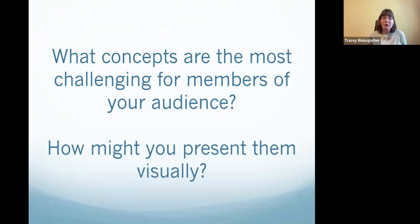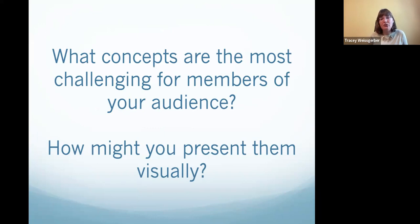When thinking about step two for developing your communication strategy, ask yourselves: what concepts are most challenging for members of your audience, and how might you present them visually?